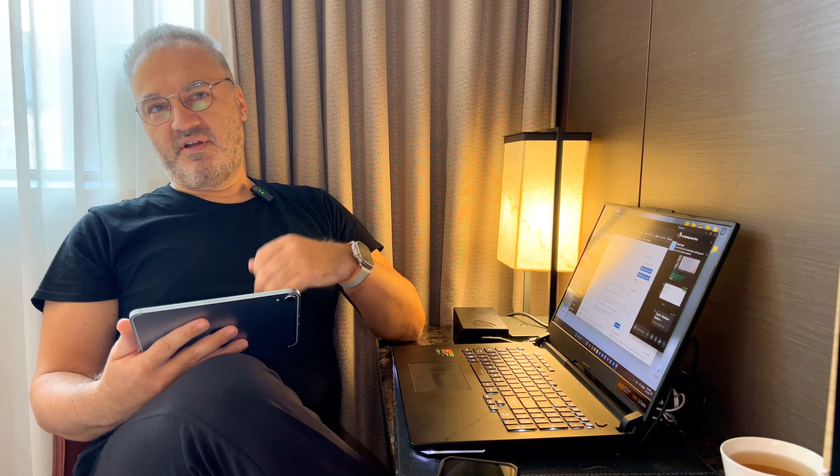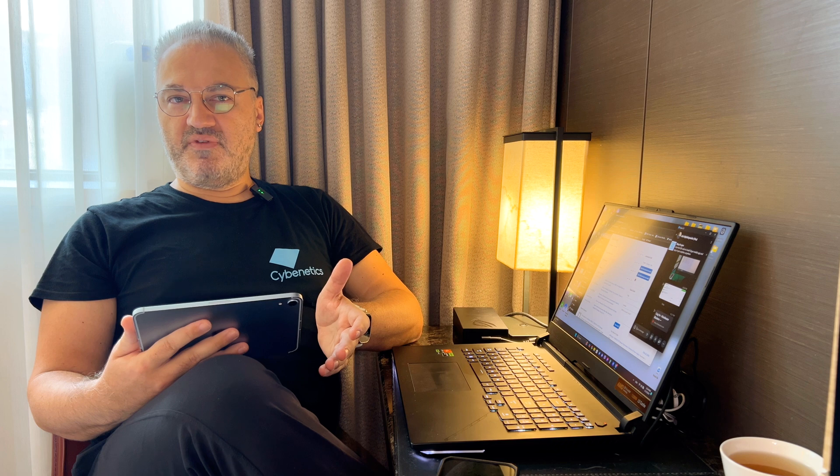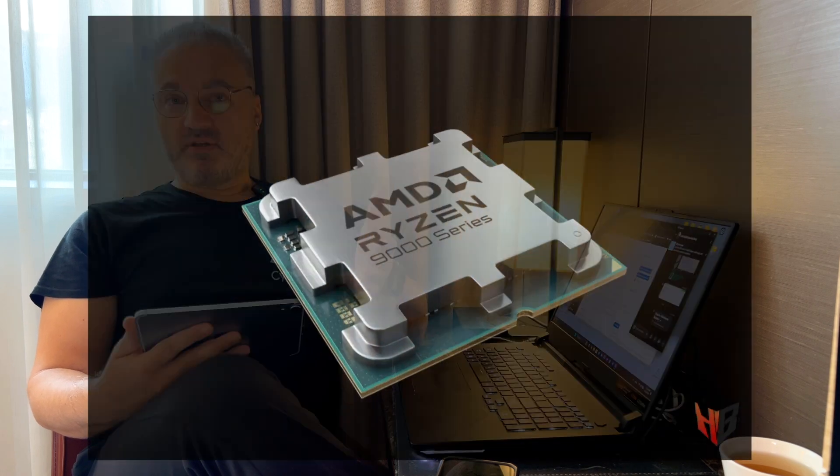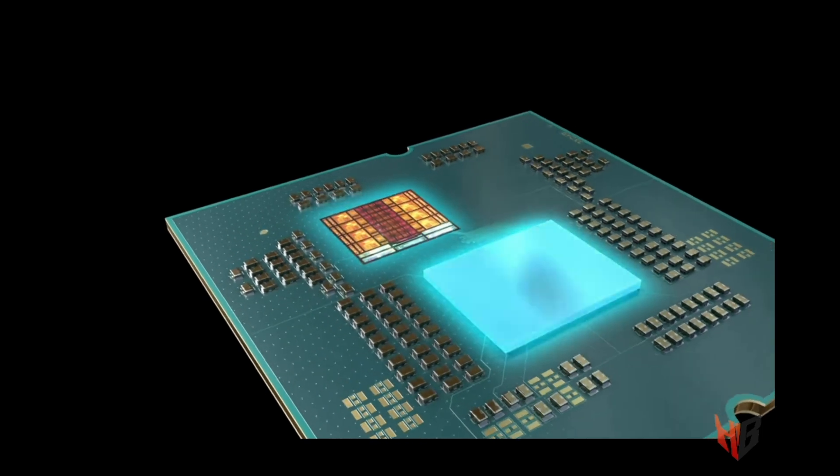The Ryzen 7 9800X3D is the fastest gaming processor available in today's market, leaving behind high-end CPUs by both Intel and AMD. AMD has improved the 3D V-Cache memory of this chip since they put this cache memory below the CPU core, not above that as was the case previously.